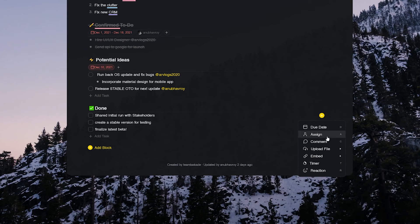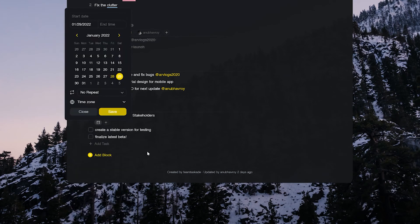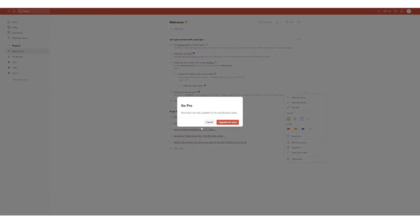Taskade also has the ability to add reminders and due dates to tasks in the free plan whereas reminders in Todoist are only available in the pro plan.